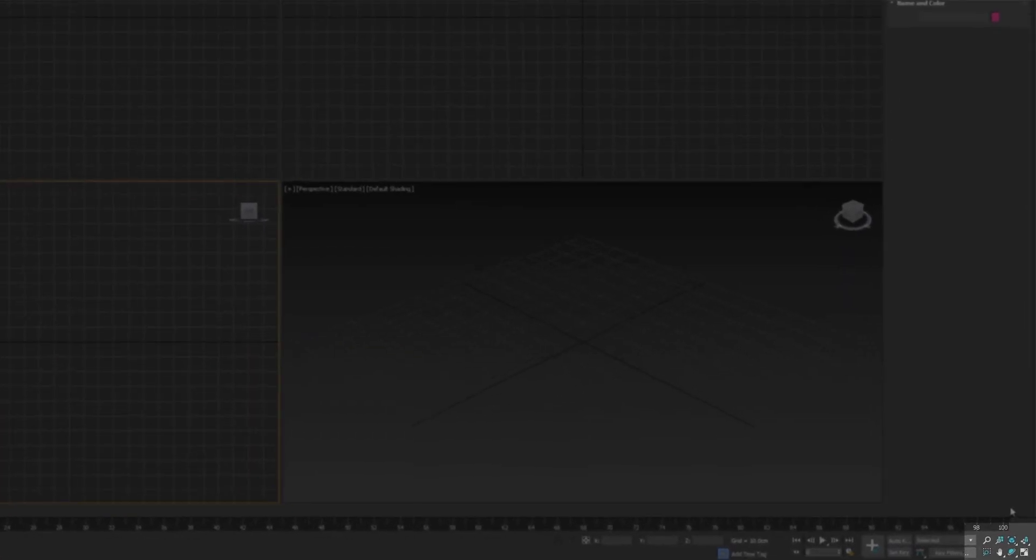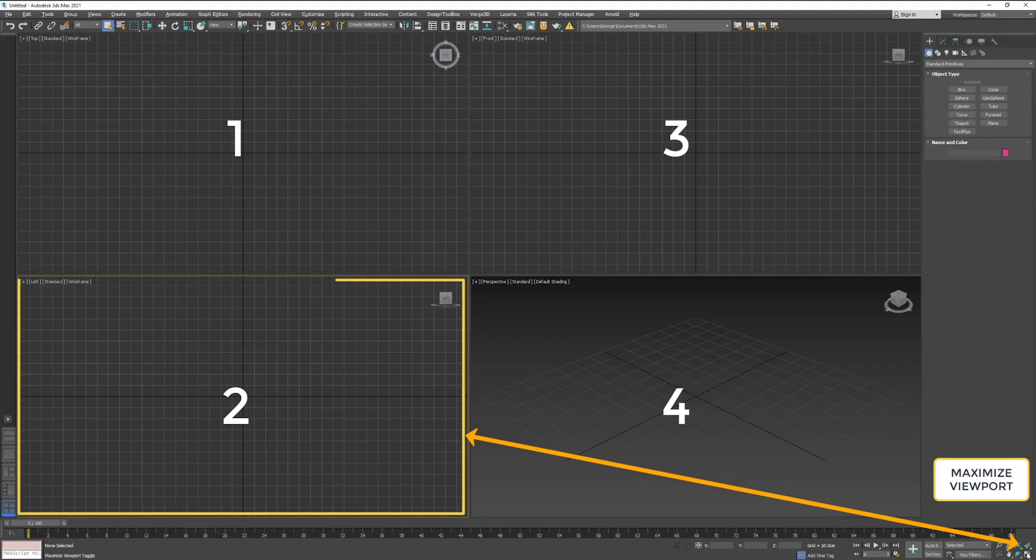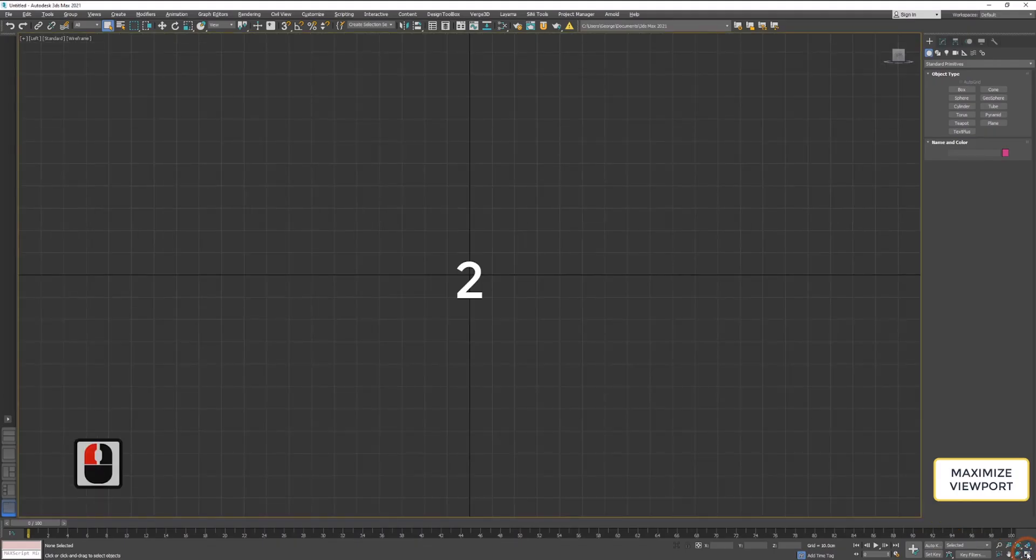At the bottom corner, there are series of icons for navigation. Each of those icons have sub-icons. For example, if I click on maximize viewport icon, my viewport to selected will be maximized.